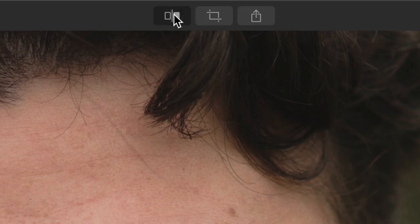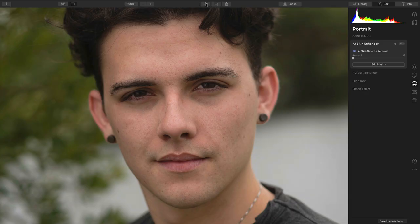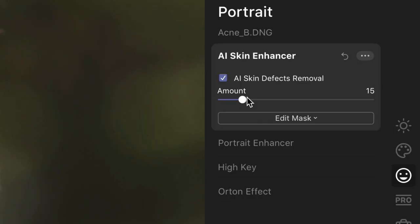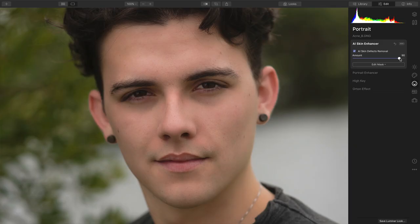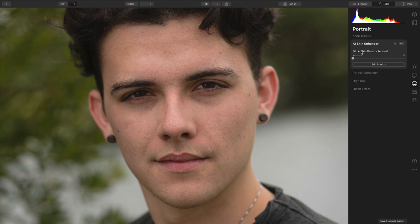You can click to see the before and after, and easily toggle. This defects removal is independent of the skin enhancement. This slider is going to go in and start to smooth out some of the details in the skin, while still preserving pores. However, I want you to take particular note that the checkbox works on its own, even if the amount is set to zero. These are two different controls.